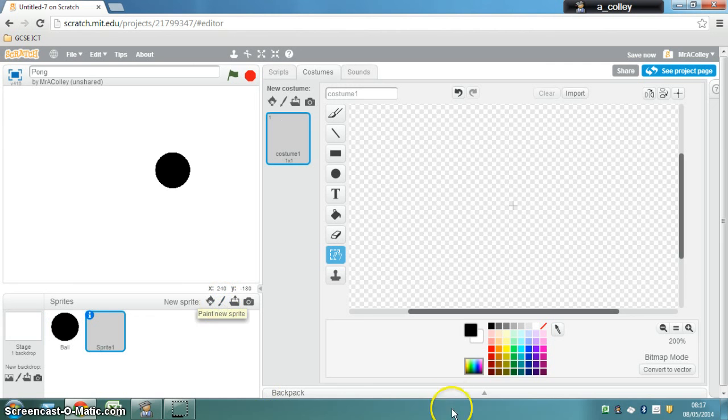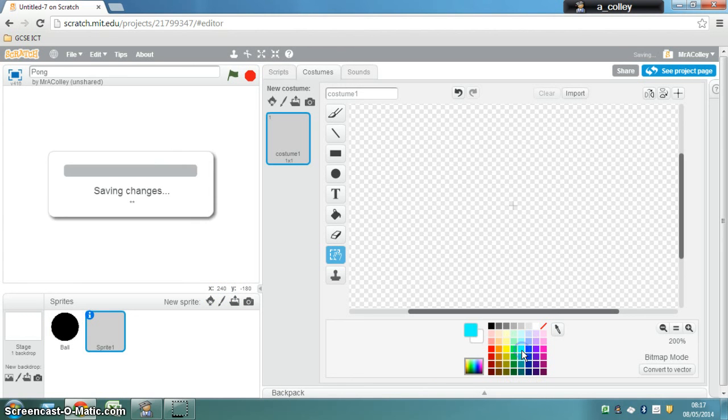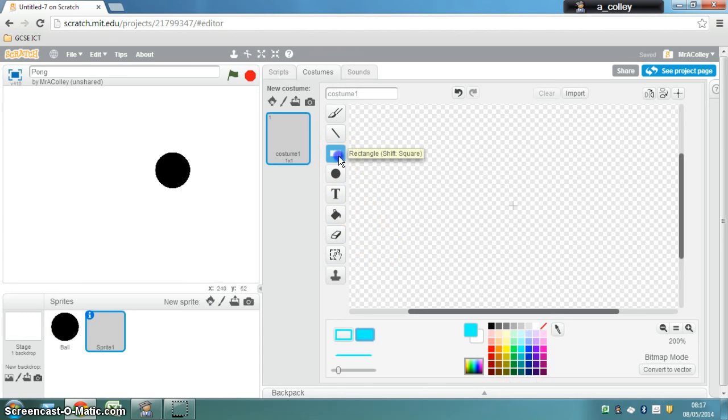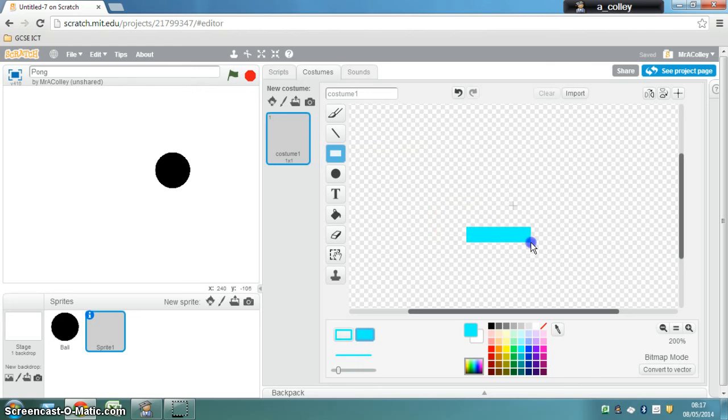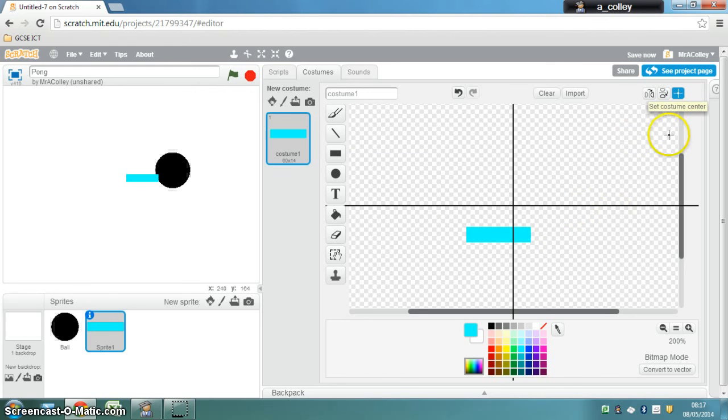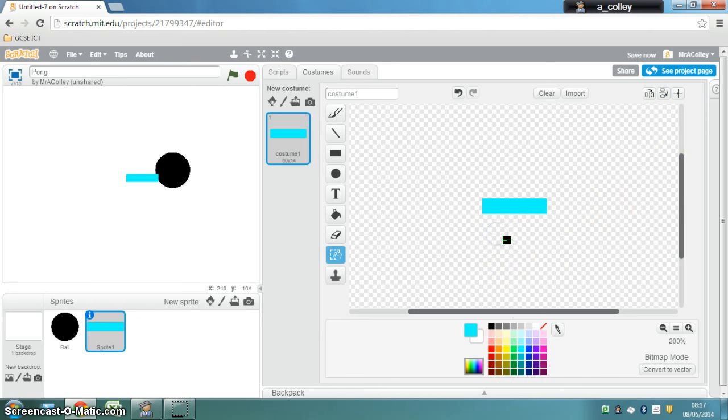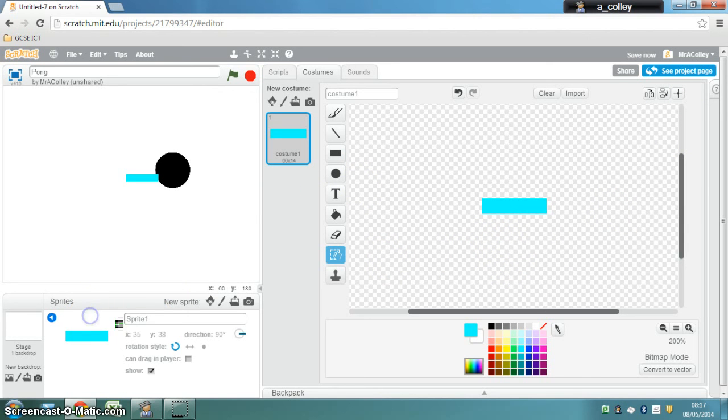This time for my bat I'm going to make my bat light blue and I'm going to use a rectangle. I'm not holding down shift this time because then I'll get a square and I want a rectangle shape for my bat and I will draw my bat like that. Set the costume centre again like so and down here under the eye I'm going to call it bat.